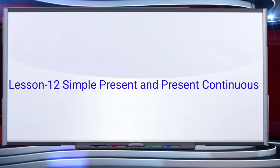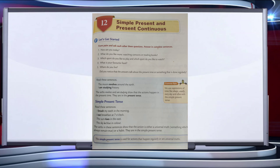Hello dear all, today we are going to start a new chapter: simple present and present continuous tense. Here you can see some of the questions like: How are you today? What do you like more — watching cartoons or reading books? Which sport do you like to play and which sport do you like to watch? What is your favorite food? Where do you live? Did you notice that the answers talk about the present time or something that is done regularly?